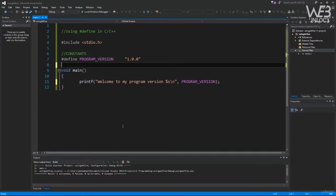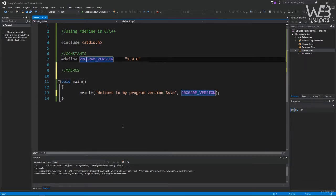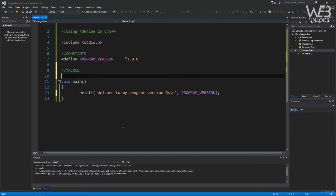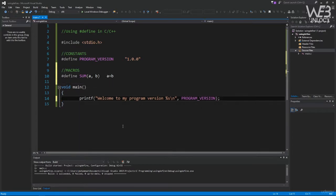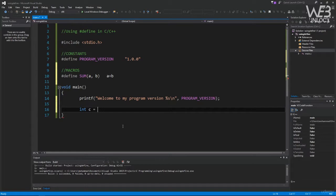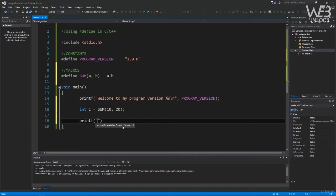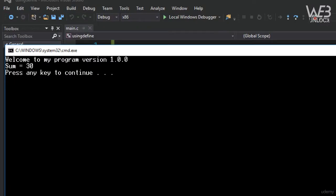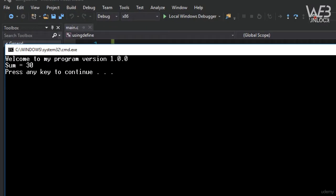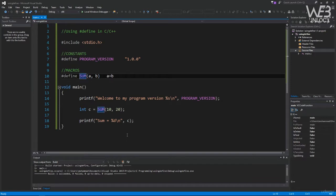Let's define a SUM macro: #define SUM(a, b) (a + b). Then assign: int c = SUM(10, 20). Then print: printf("Sum equals %d\n", c). Compiling and running with Ctrl+F5: we see "Welcome to my program" from the previous lecture and now "sum equals 30". This is an example of using #define to define a macro that takes two arguments.